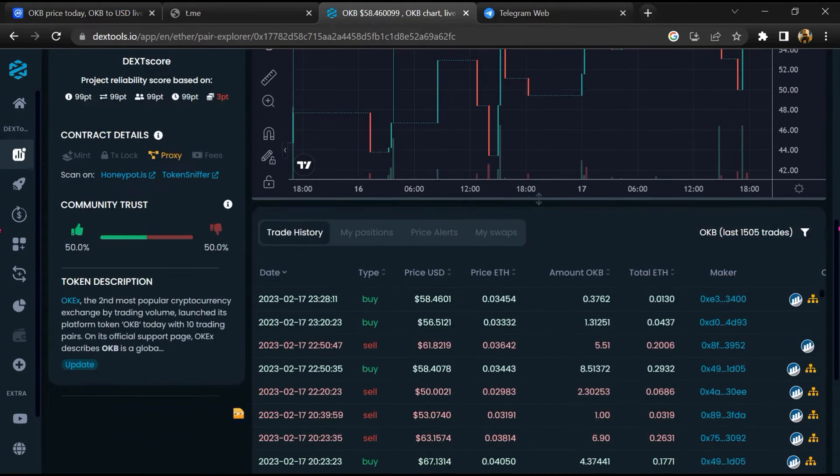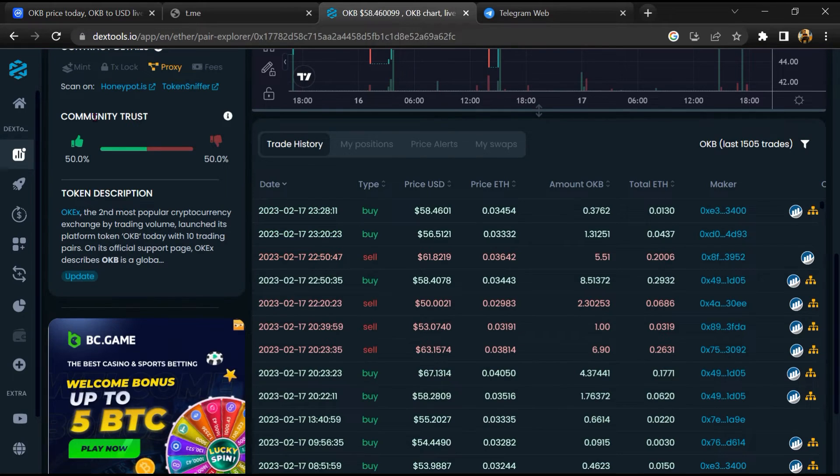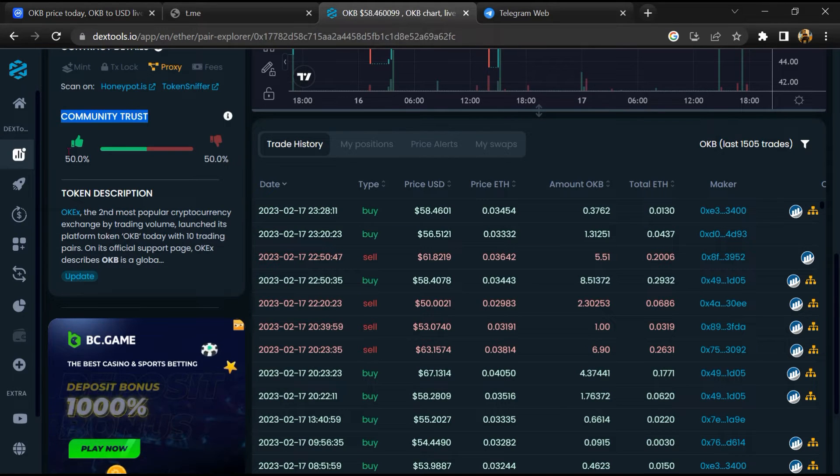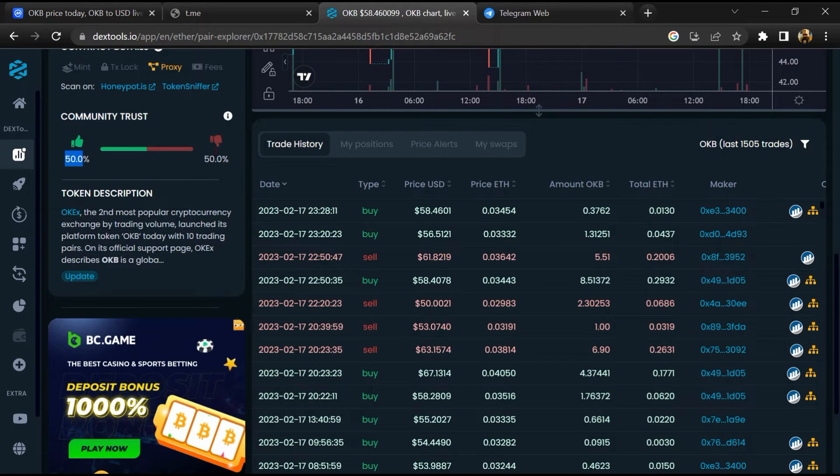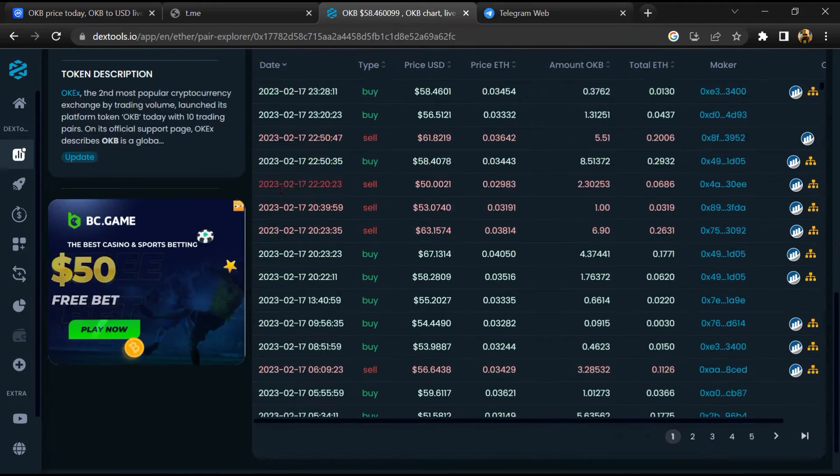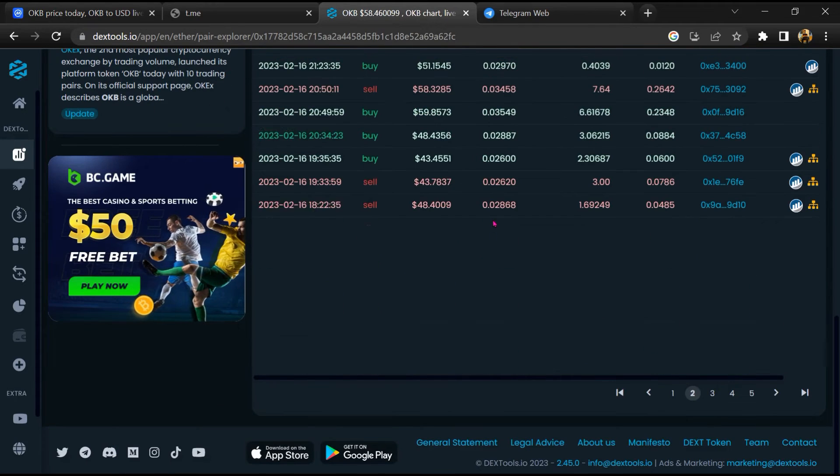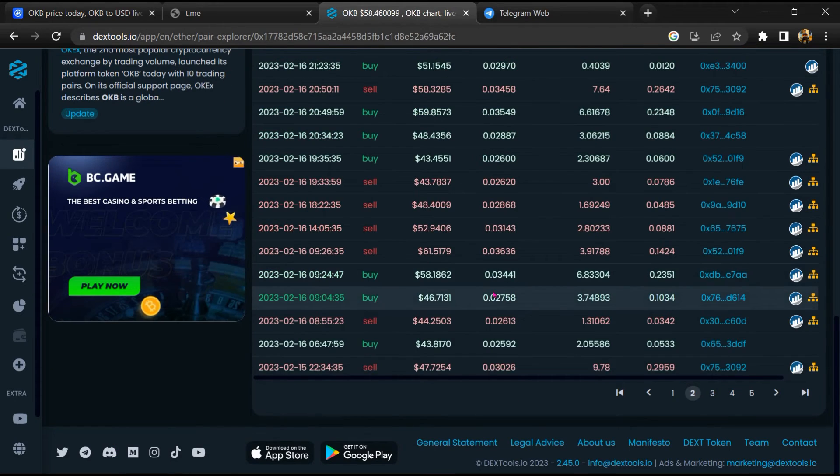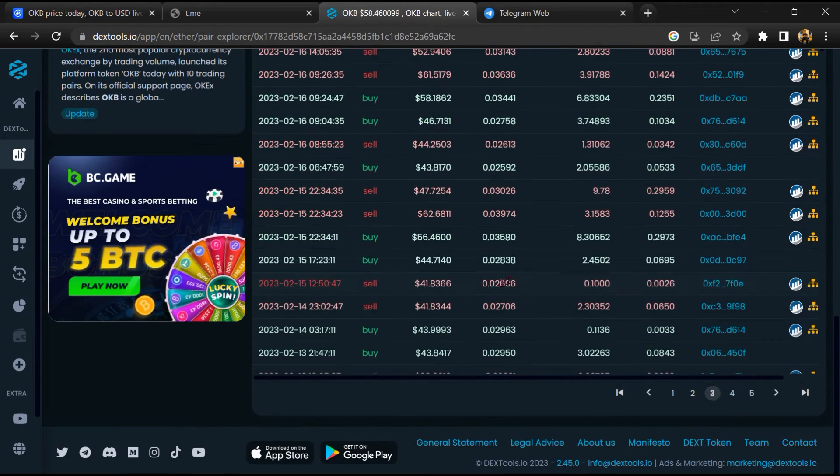Then you will check the community trust score. Now here you can check the buying and selling transaction details.